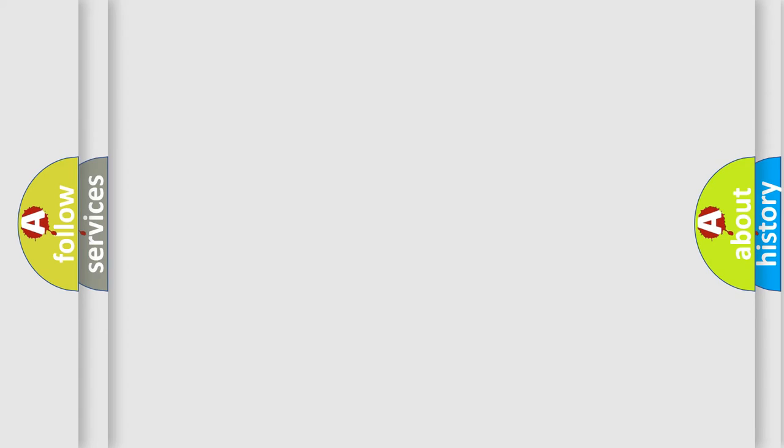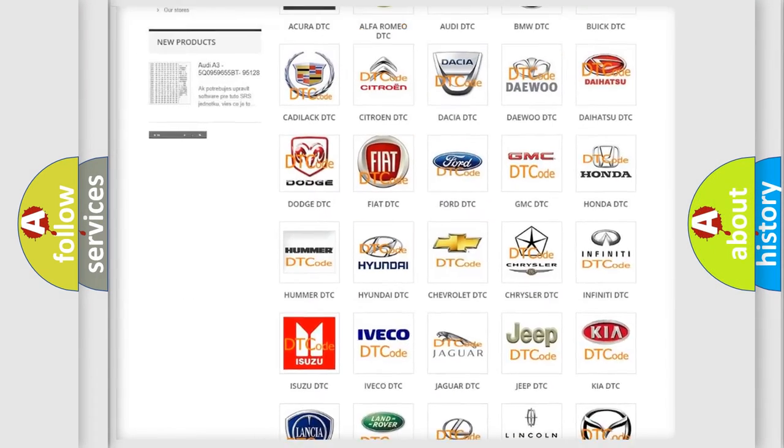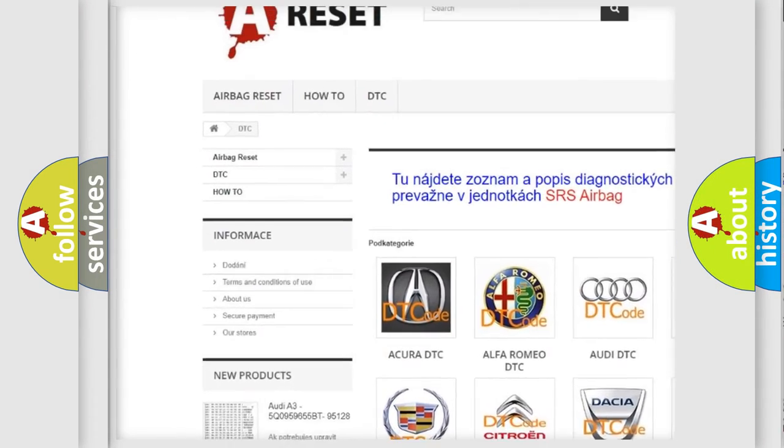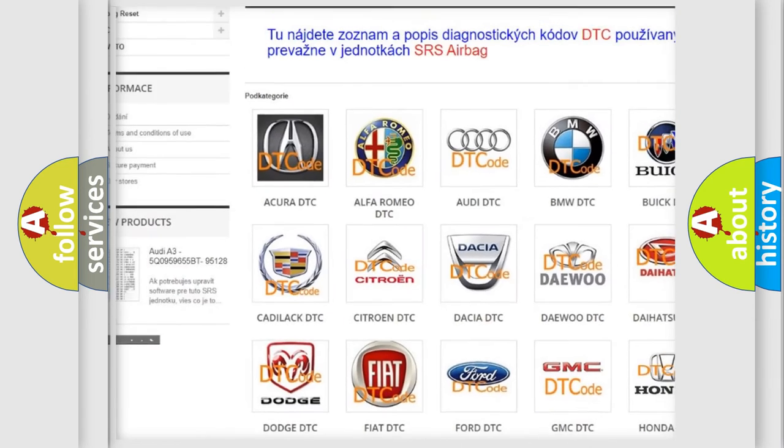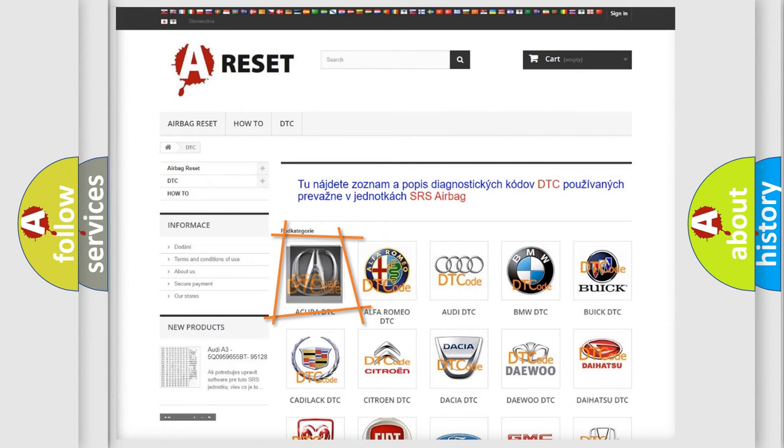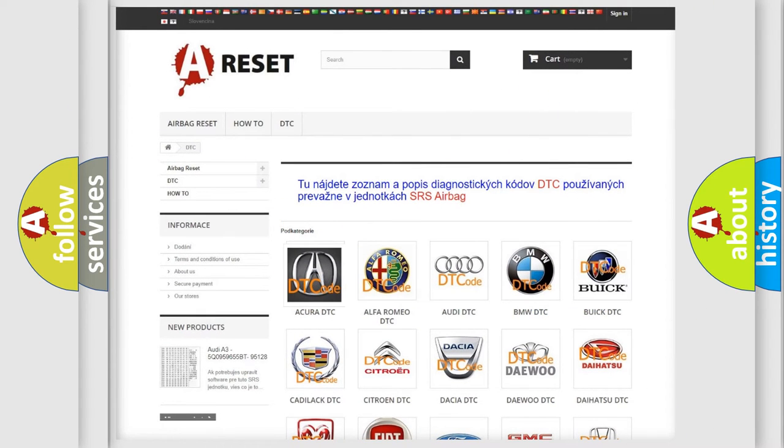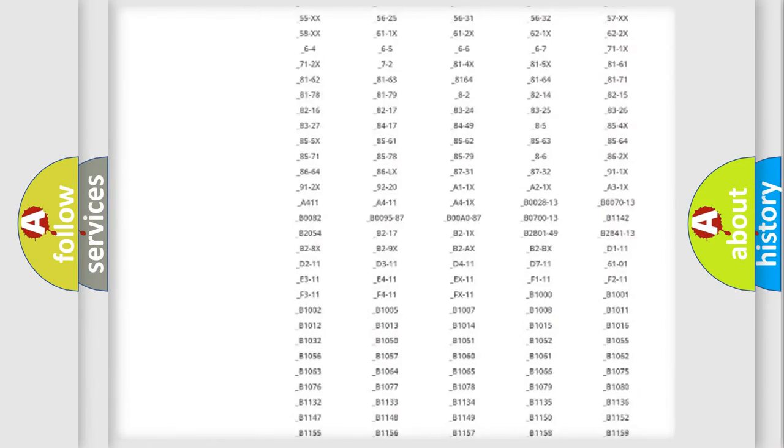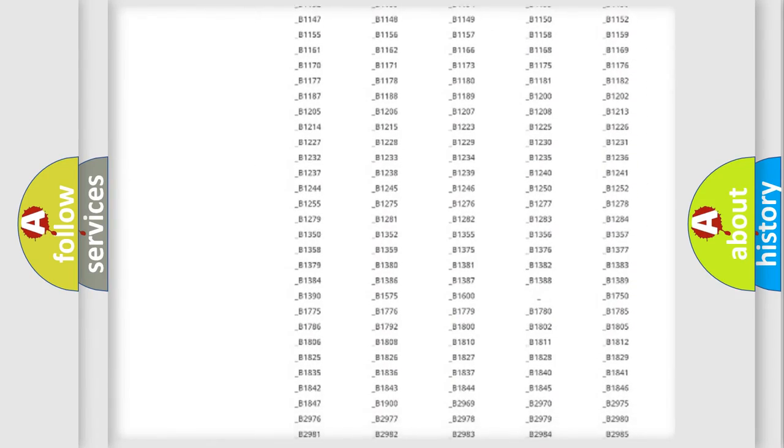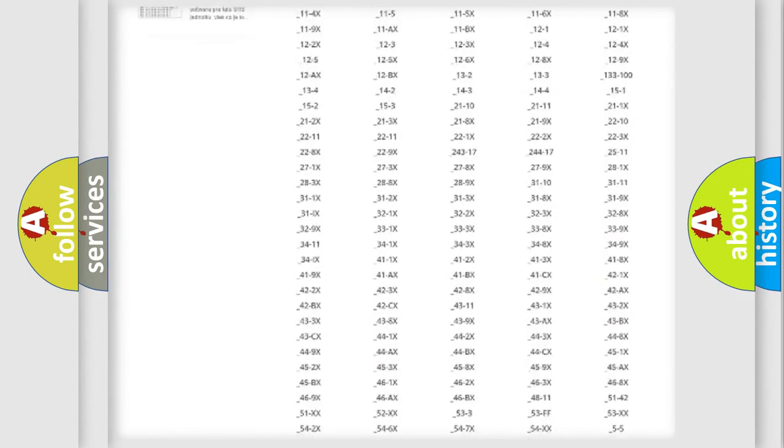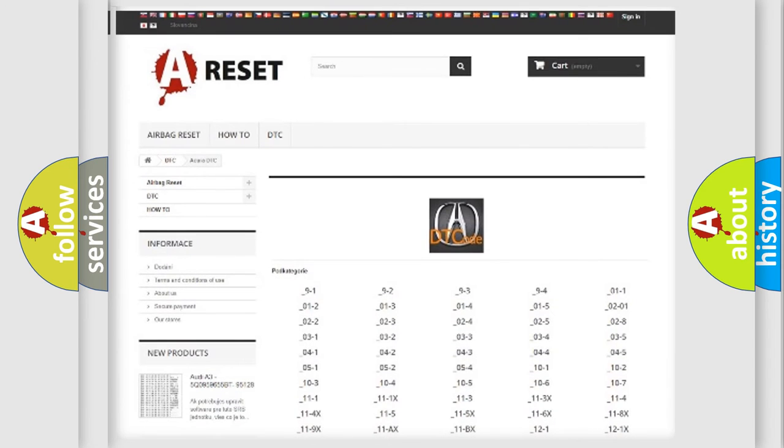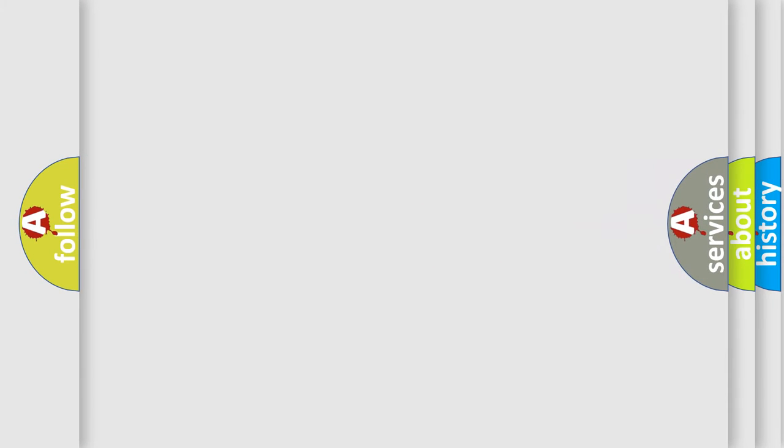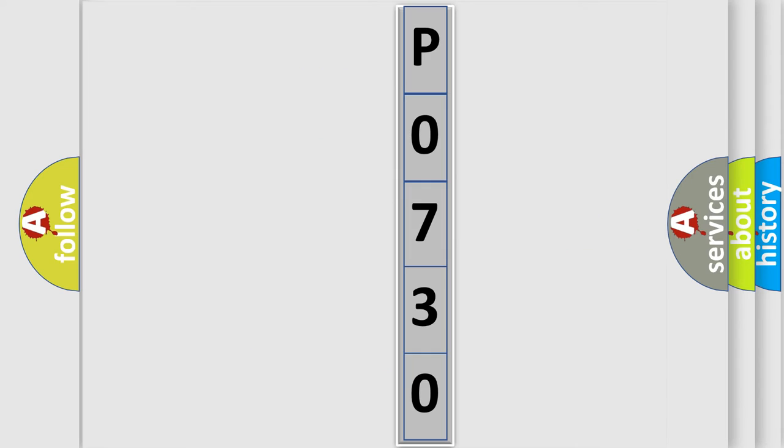Our website airbagreset.sk produces useful videos for you. You will find all diagnostic codes that can be diagnosed in various vehicles and many other useful things. The following demonstration will help you look into the world of software for car control units.